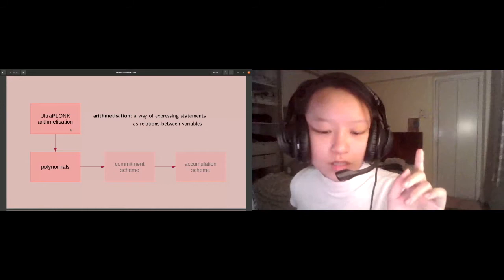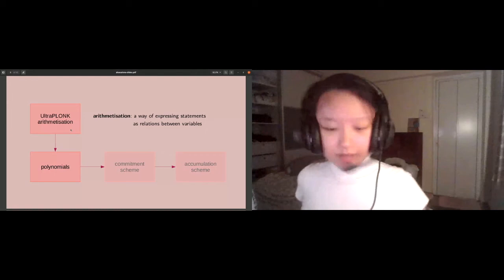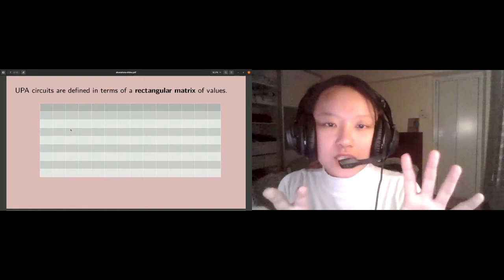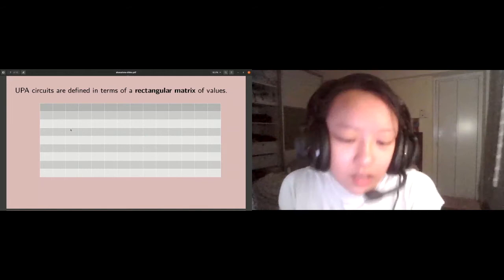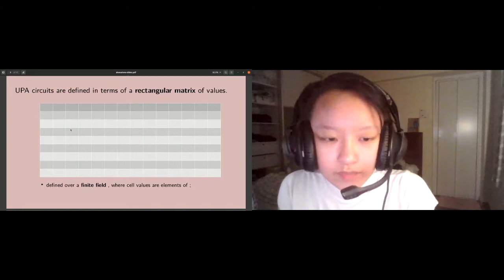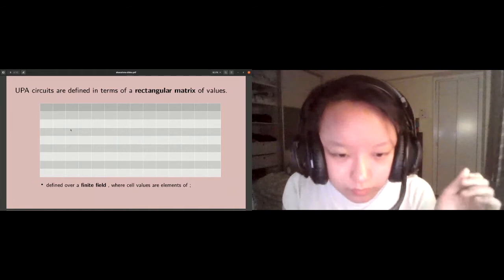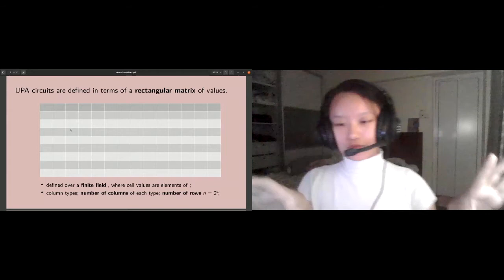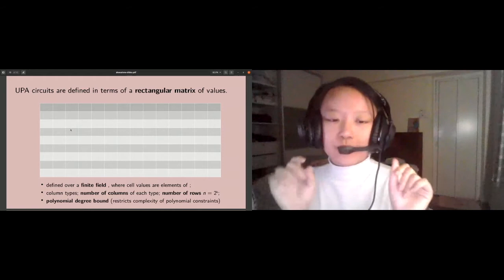The mental model we're working with here is a circuit as a rectangular matrix of values. We have to specify certain parameters of the circuit: firstly, the finite field that it's working over; secondly, the shape, how many columns and how many rows it has; and also importantly, the polynomial degree bound, which is an upper bound on how complex the relations in your circuit can be.